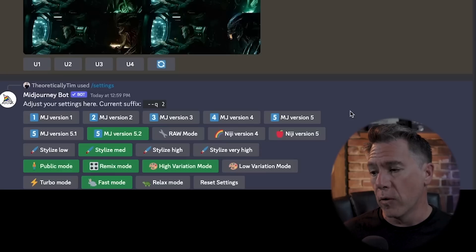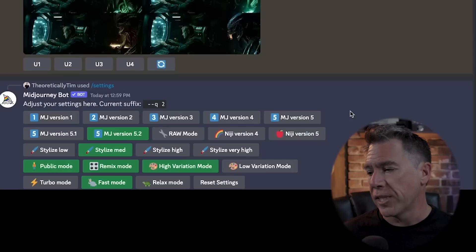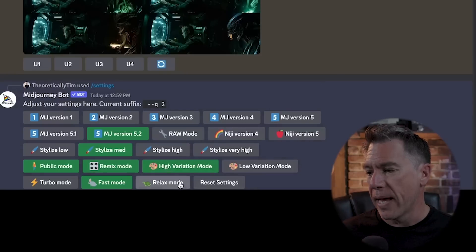One quick note: I've heard it in the comments a few times — people saying they'll hit zoom or pan and won't have the option to change their prompt. You're going to want to go into slash settings and just make sure that remix mode is turned on.